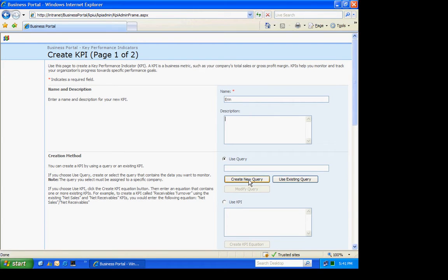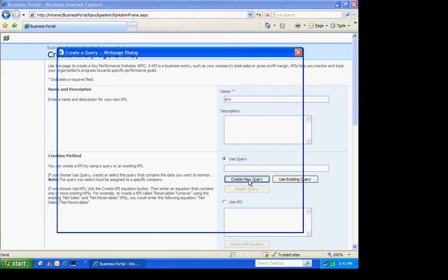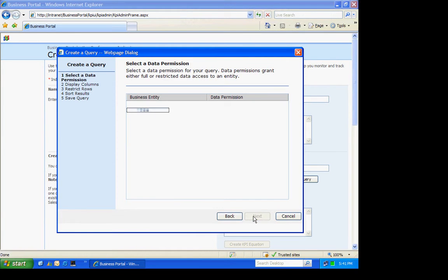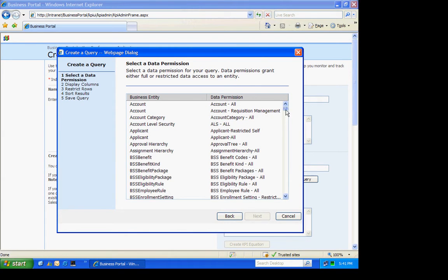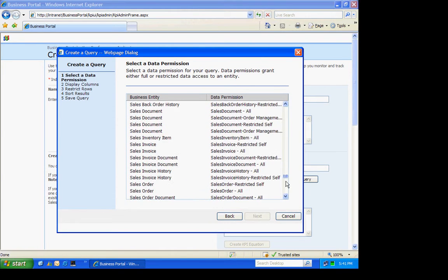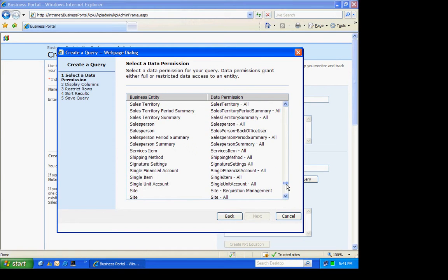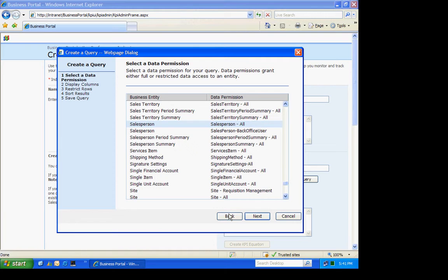I'm going to create a new query. It brings up this query wizard. The first thing I have to do is select the business entity that I want to use. For me, this is one of the more difficult parts of creating a KPI, is finding the exact business entity that you want. I'm going to select Sales Person.